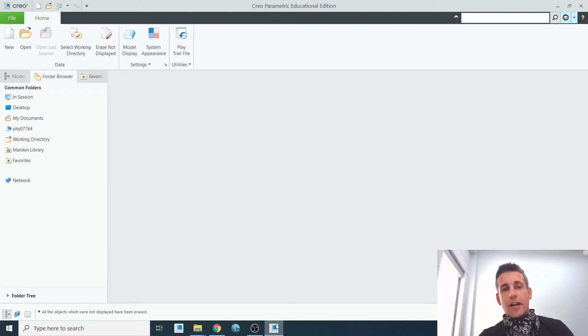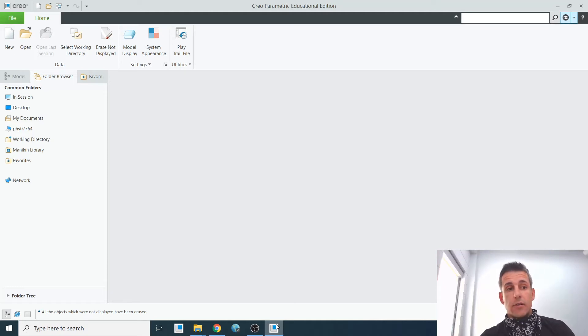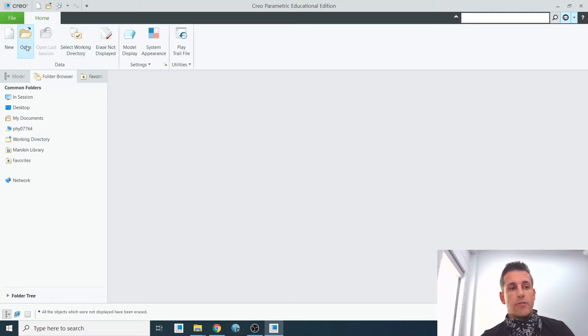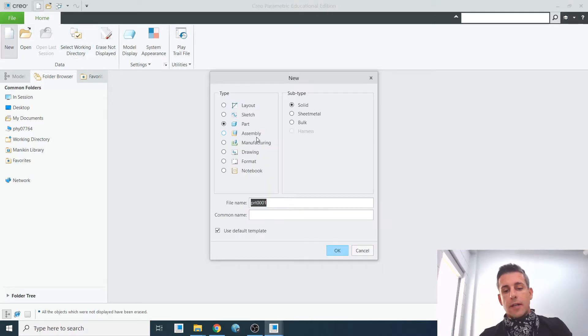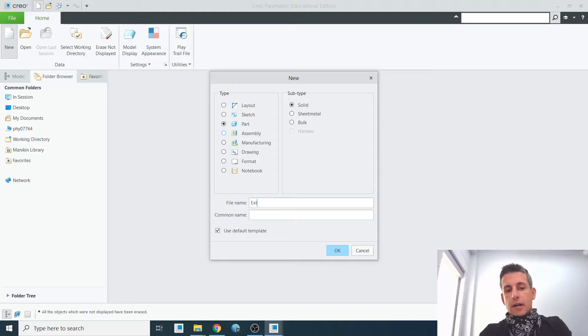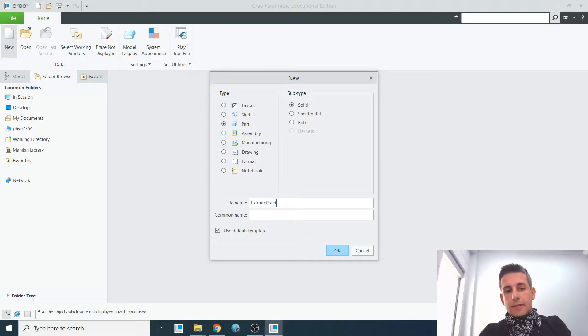In this lesson, we're going to cover the sketcher tool and how to extrude things. So let's get started. I'm going to create a new part. I have my working directory set, so a new part, and I'm just going to call this extrude practice.